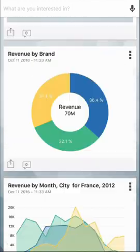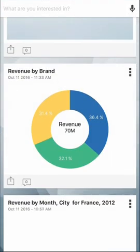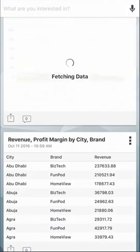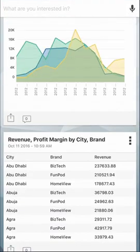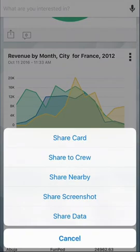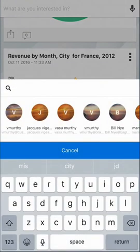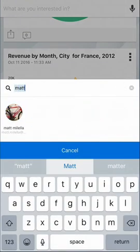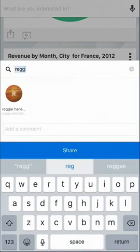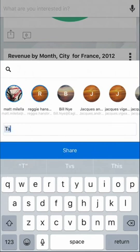Perhaps the most compelling part about Day by Day is how it enables collective intelligence. At any part of the process, you can share these cards with co-workers. I'll share revenue by month in France with my colleagues Matt and Reggie. I'll type the message, take a look at this, and send it.